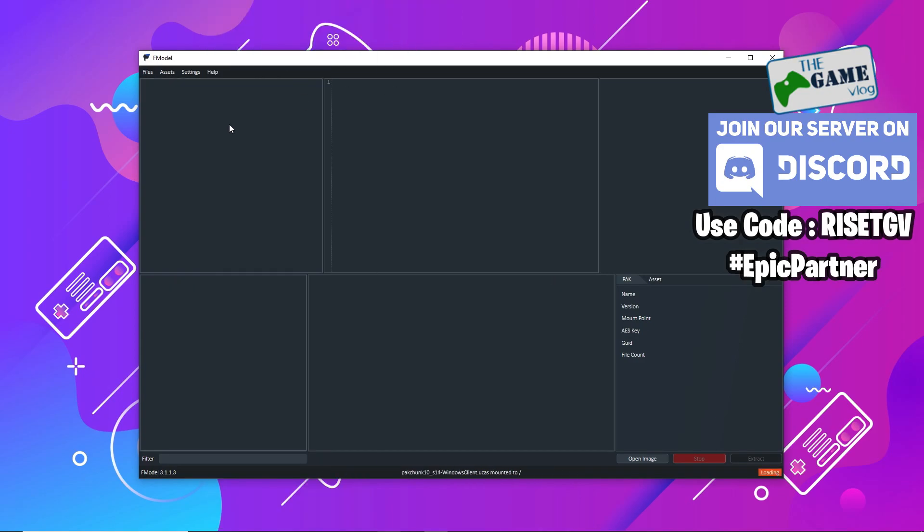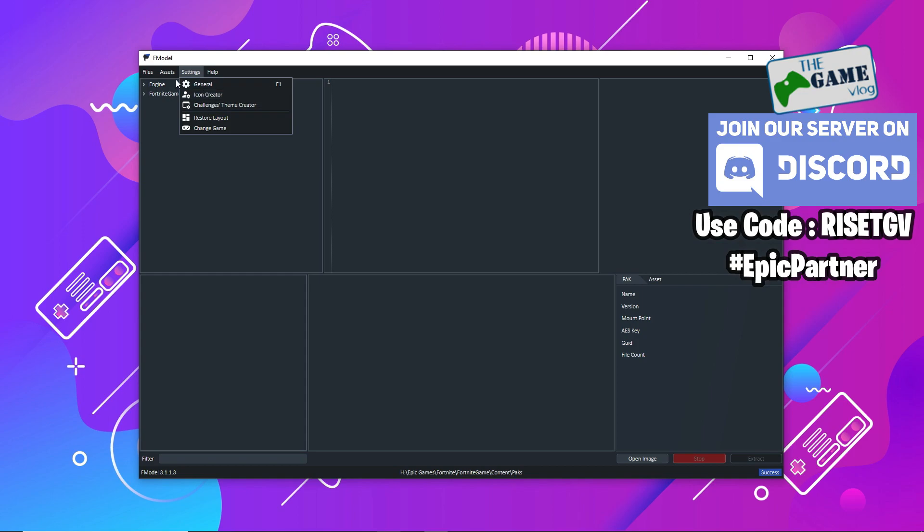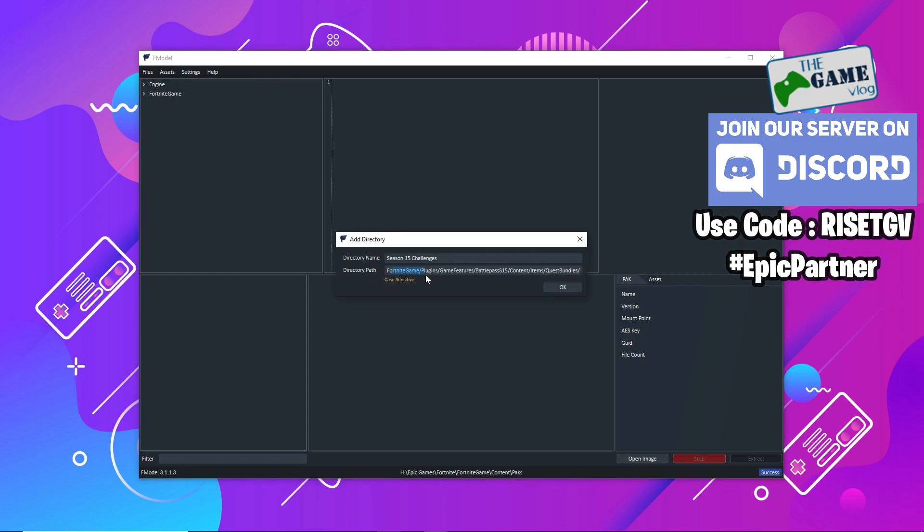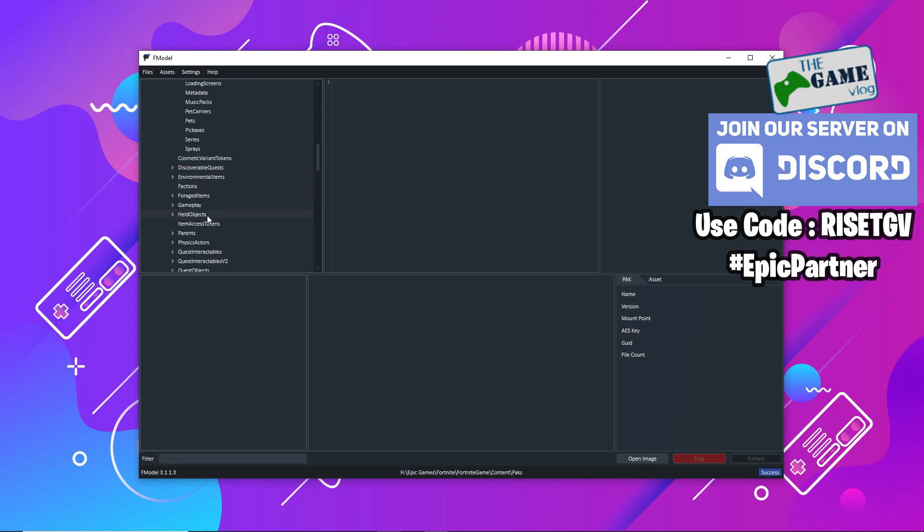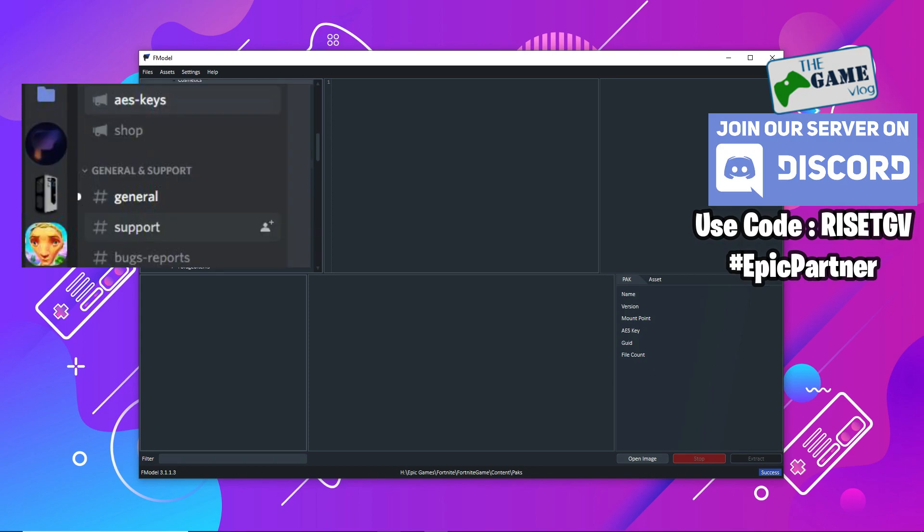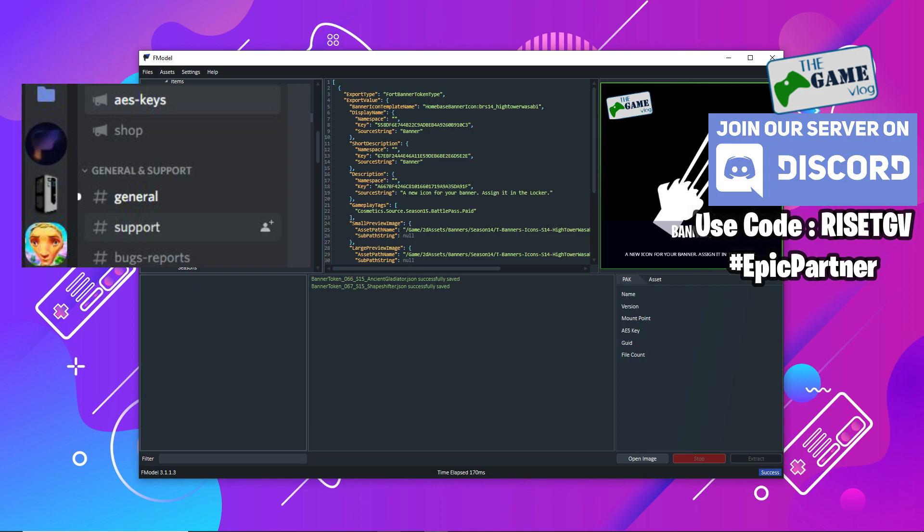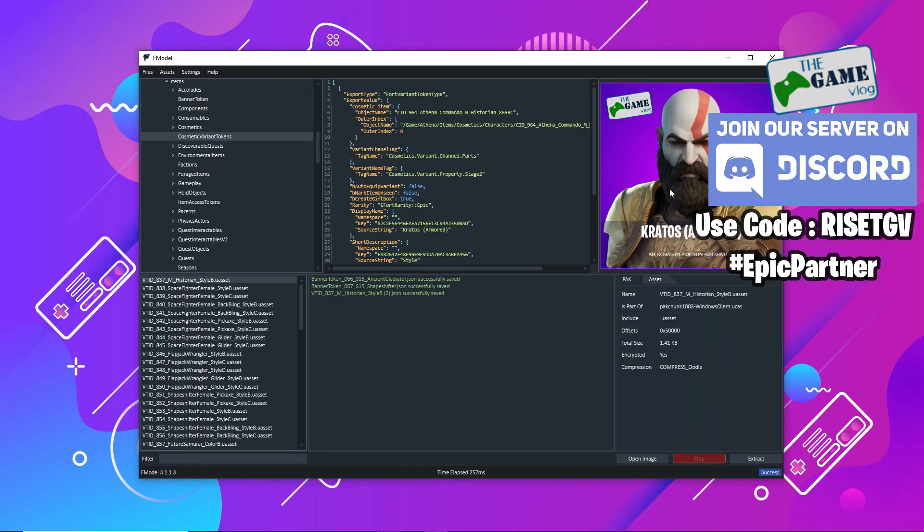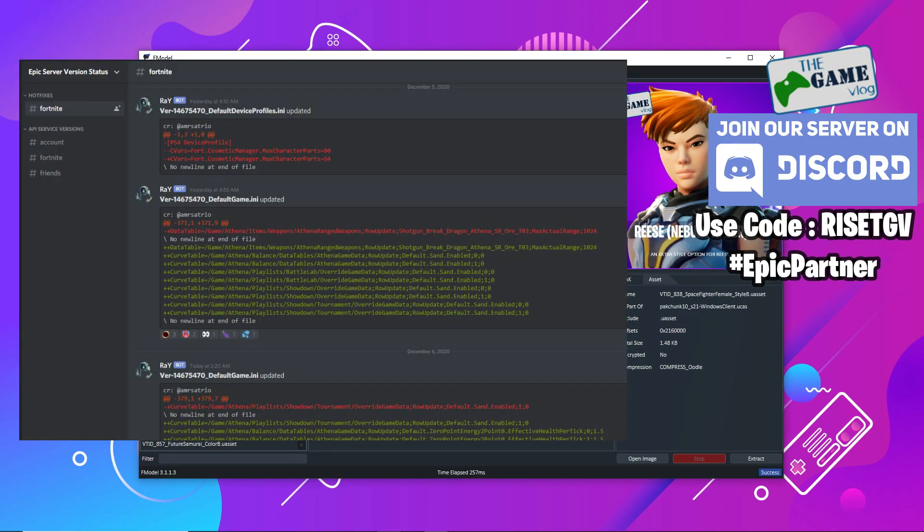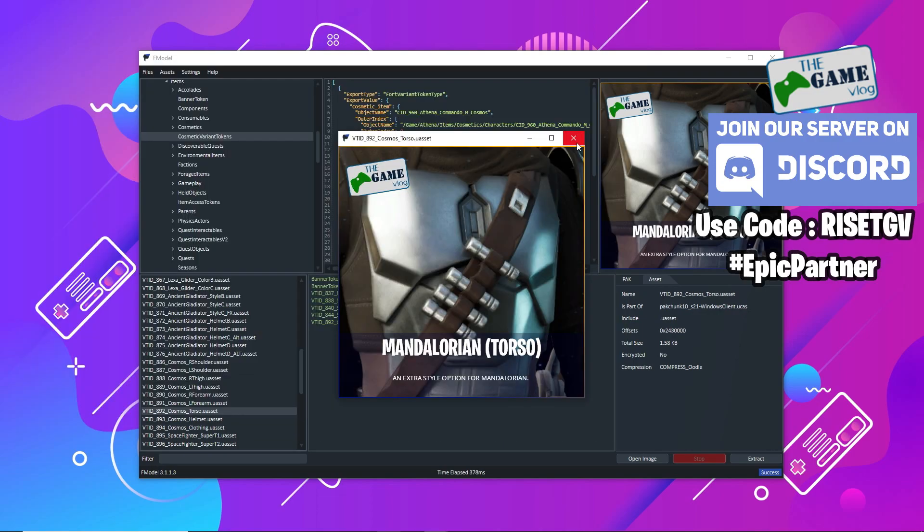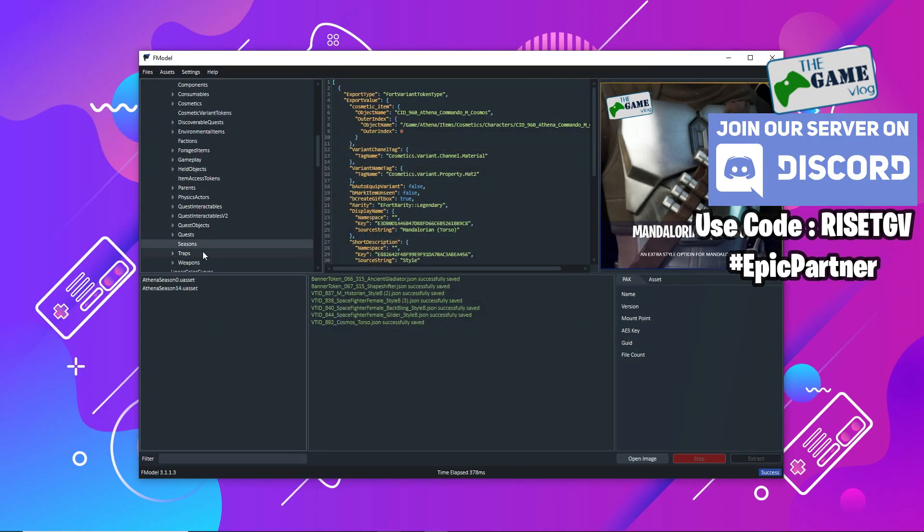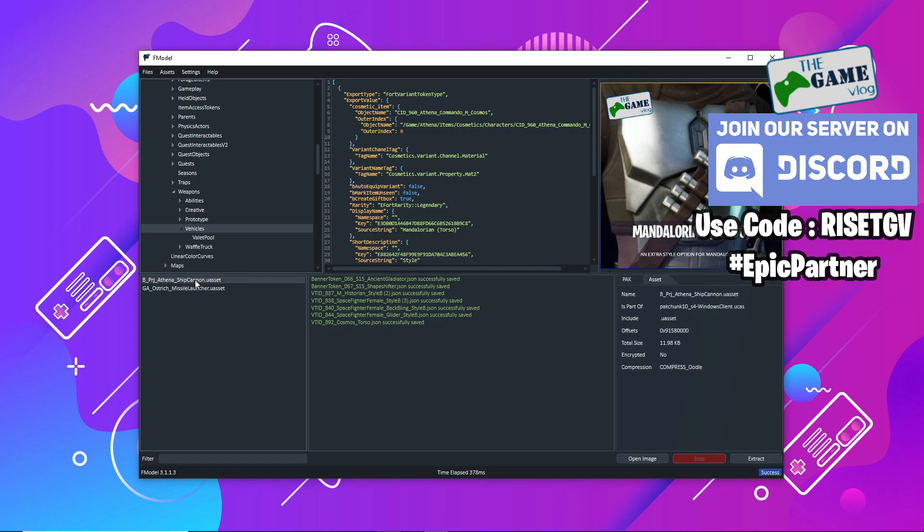The F model official Discord server also has a channel dedicated for AES keys available for the community. Apart from that, I will also share the invite link to Ben's server where you'll again find the AES keys, and also the invite link to Epic server version status where you'll find hotfixes that happened to the game, changes they make to default game INI and updates that happen to the Fortnite files. Those will give you more deeper understanding on how to get deeper into leaking Fortnite files.